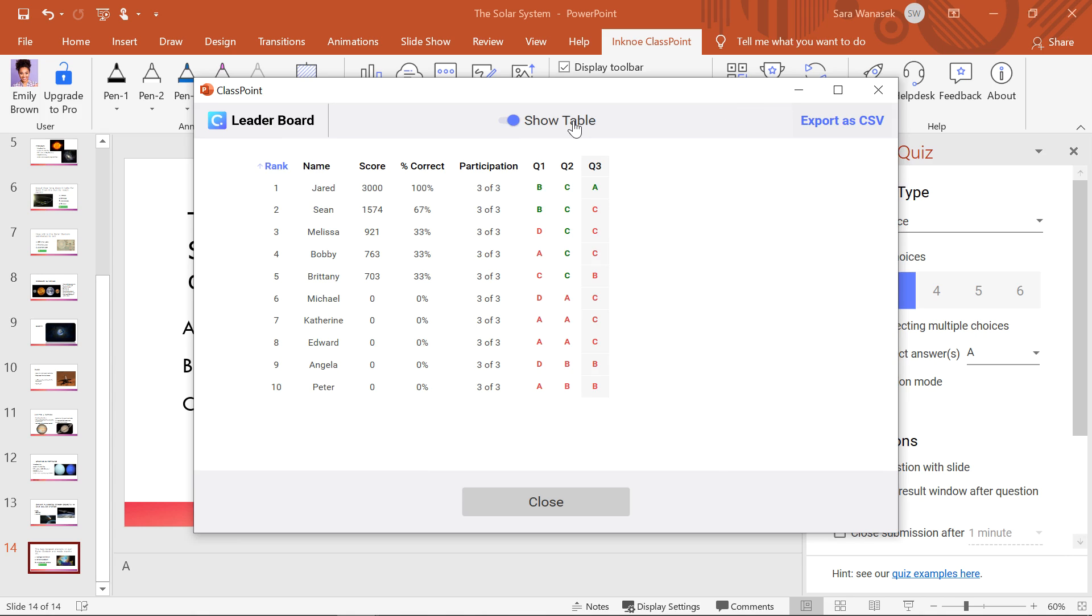Lastly, to move this data outside of ClassPoint, export it as a CSV. And voila!